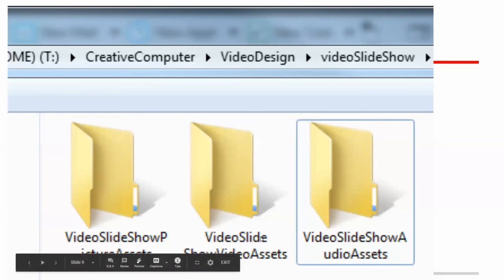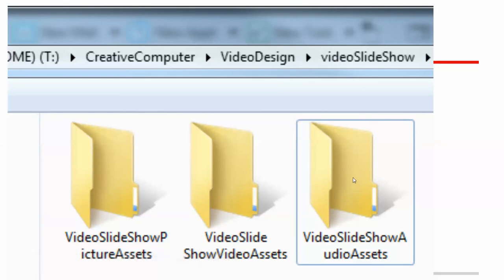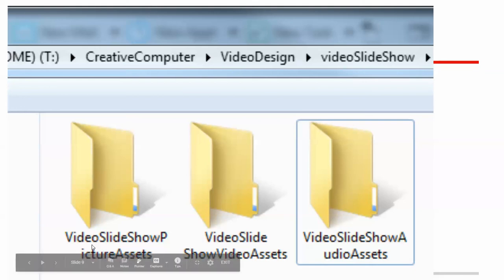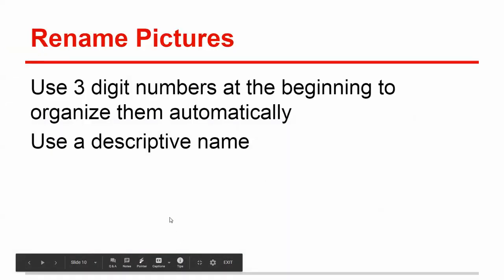So we have our folders. Make sure you make those folders like this, so you have your Video Slideshow and all your assets folders.